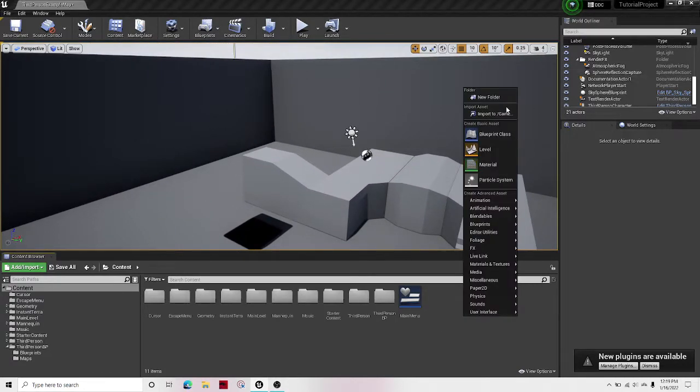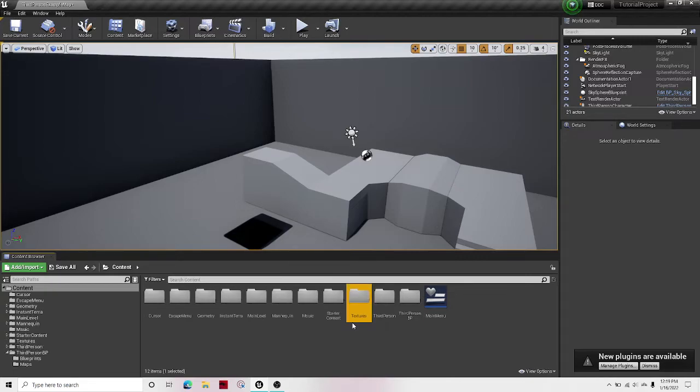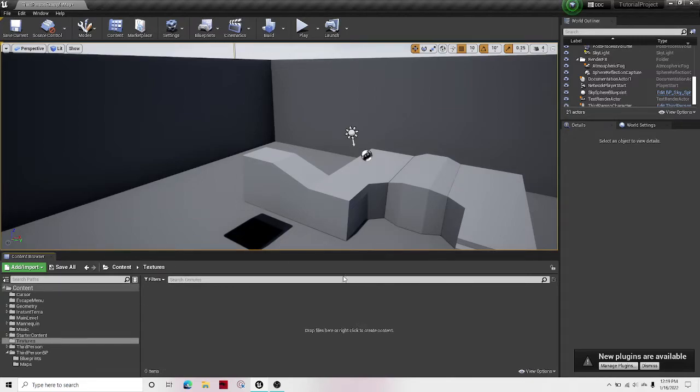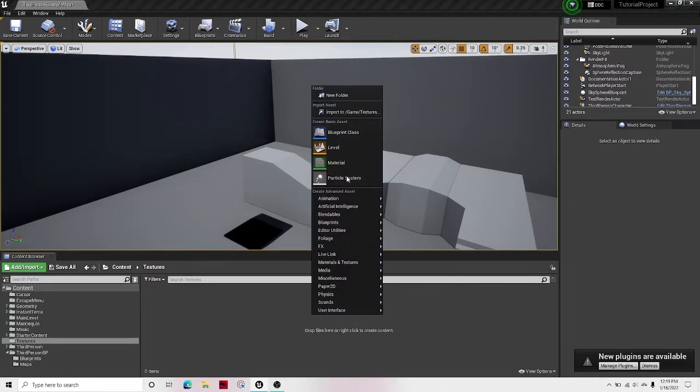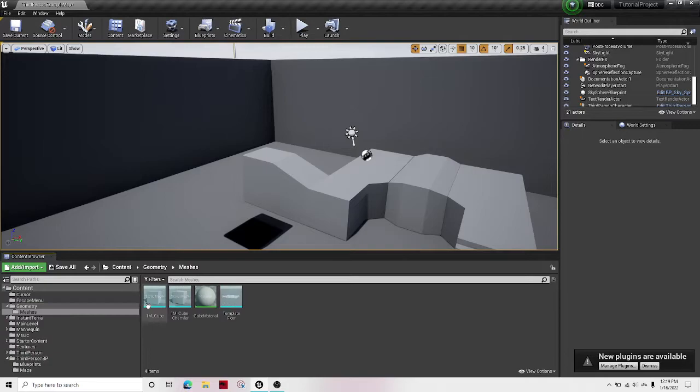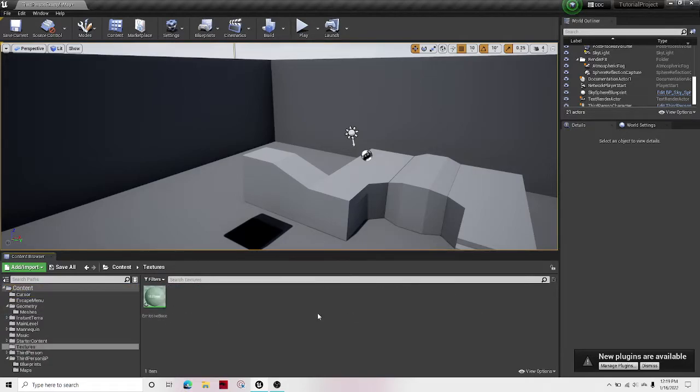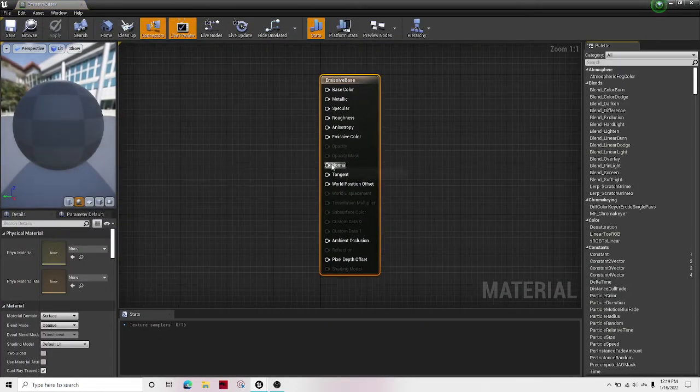So first right-click, create a new folder, post textures. Let's open it up. Right-click, material, emissive base, open. Textures, emissive base, open that up.